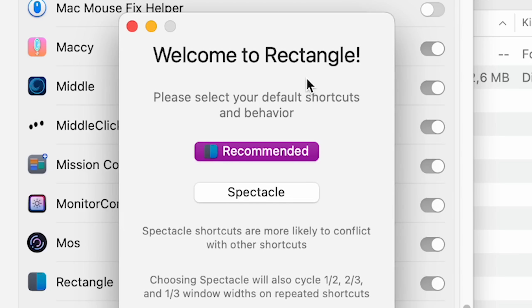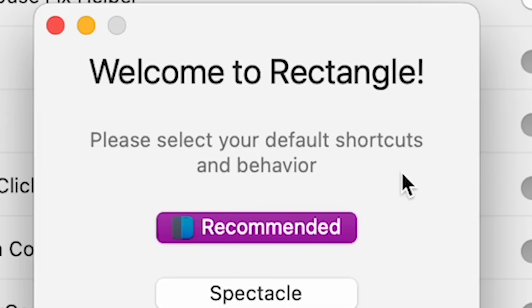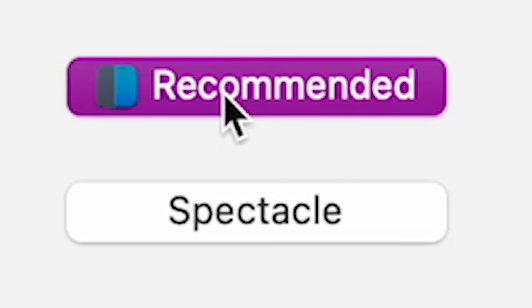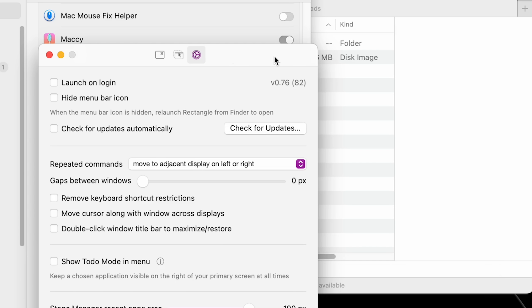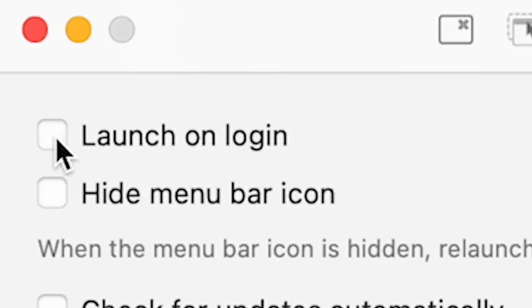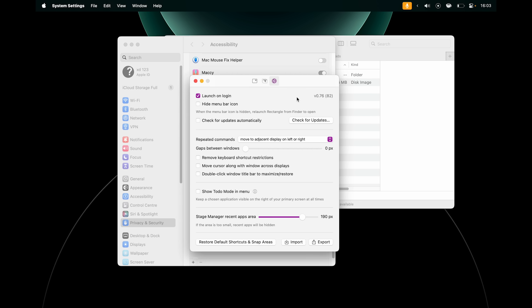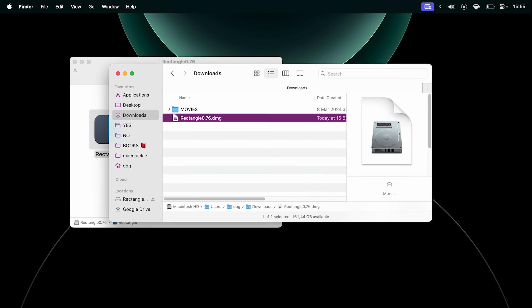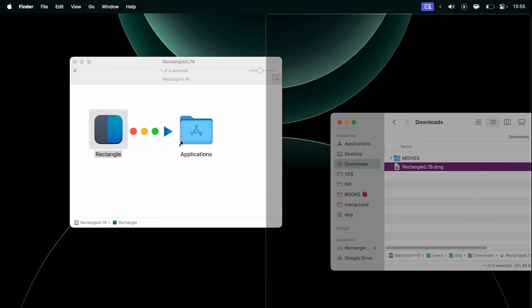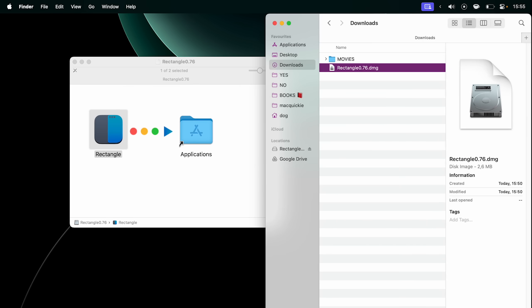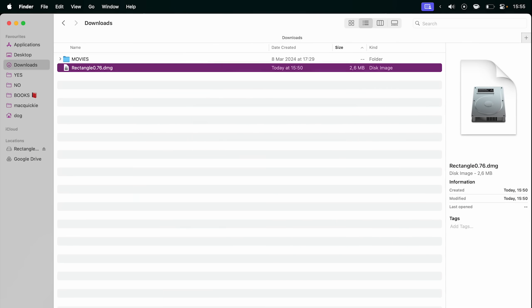Welcome to Rectangle. Please select your default shortcuts and behavior. I'm going to go with recommended, but I'm not interested in learning them at the moment. I'm going to go into settings and select launch at login, because I want this app to start up every time I restart my Mac. Now you can pick up any window and drag it to the side of your screen to snap it in place. Beautiful.